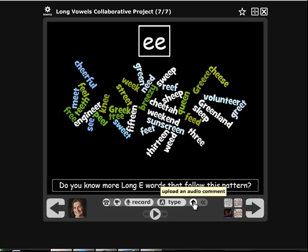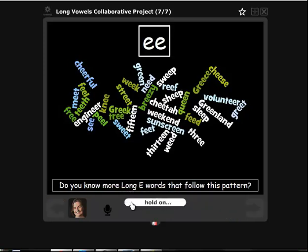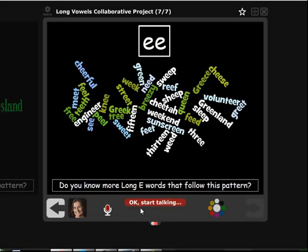I have a microphone on my computer so I'm just going to record. I'm going to do GREECE because I have a lot of friends in Greece. So I just click record, click allow, and then I just start talking.